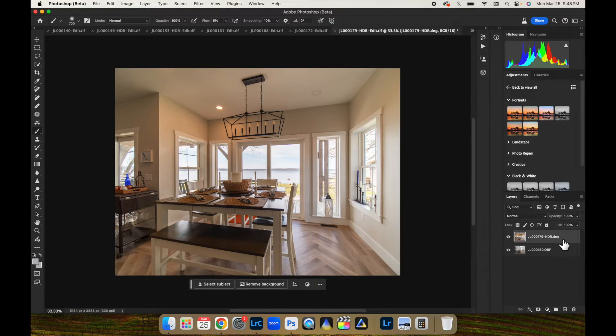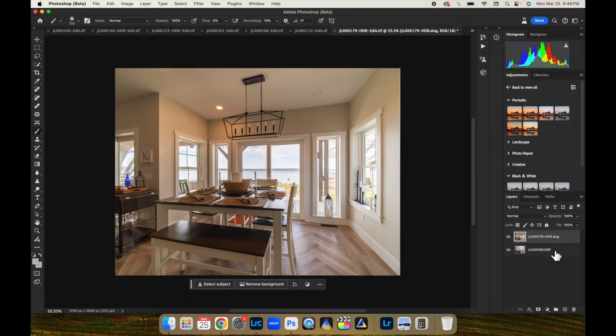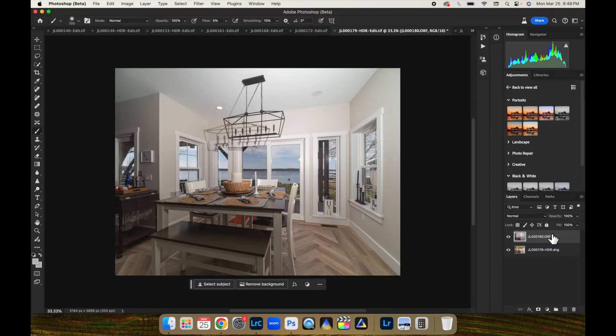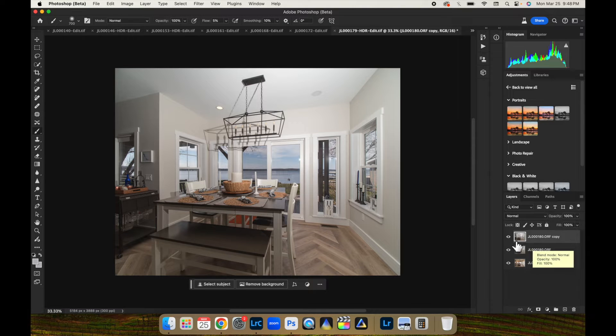We're going to turn that ambient layer back on. Now, what you want to do is take your flash layer, move it to the top. And then we're going to do Command J, that's going to duplicate the layer.